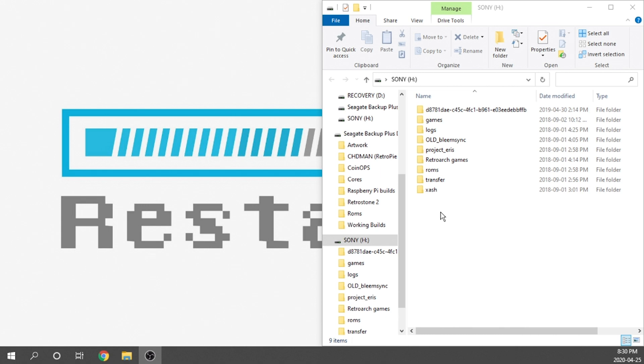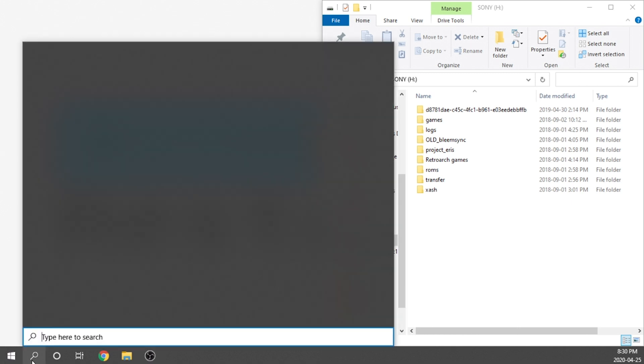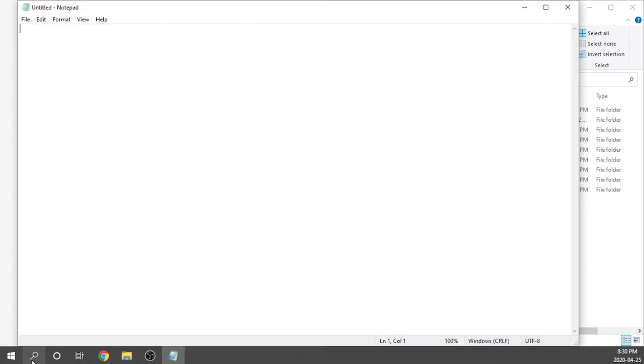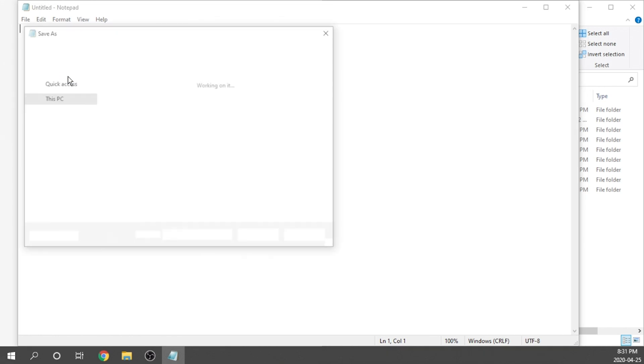Now that being said, all we need to do is create an uninstall file. There's actually nothing really to it. What we need to do is go ahead and open up our notepad. Once we've got notepad opened up, we're going to go to File and we're going to Save As.